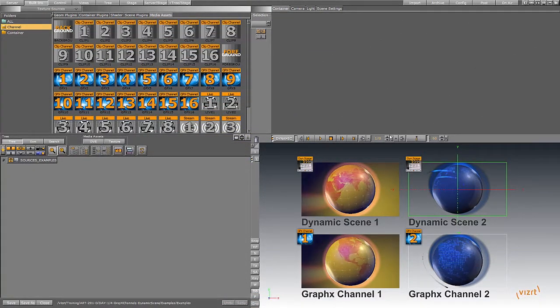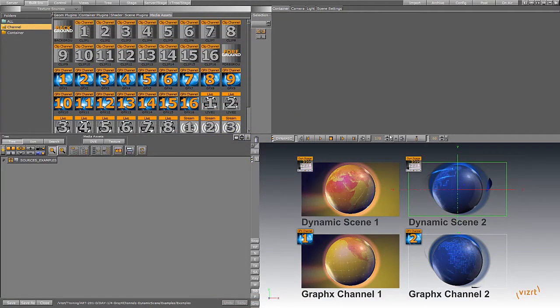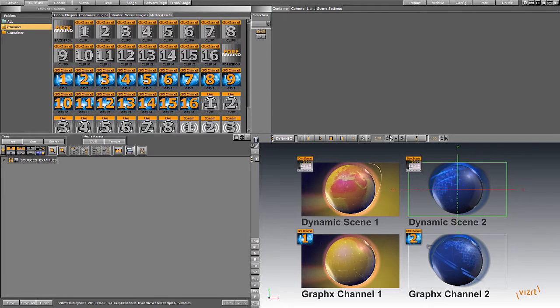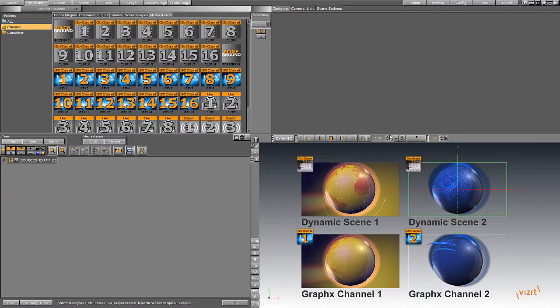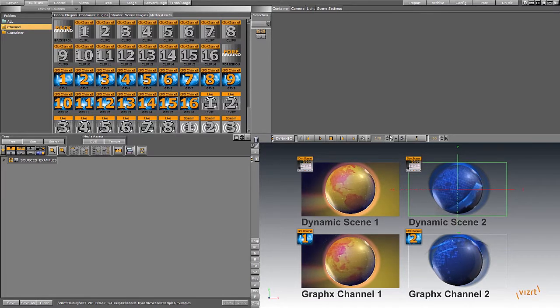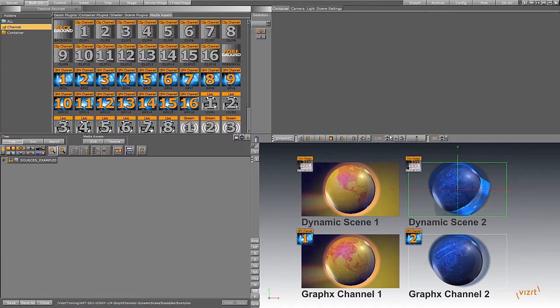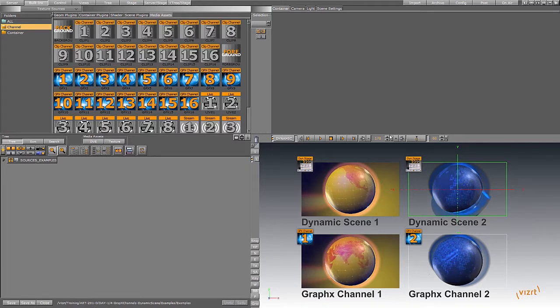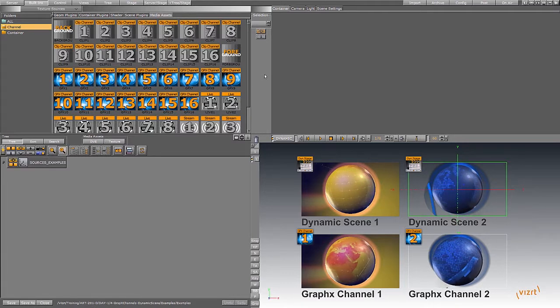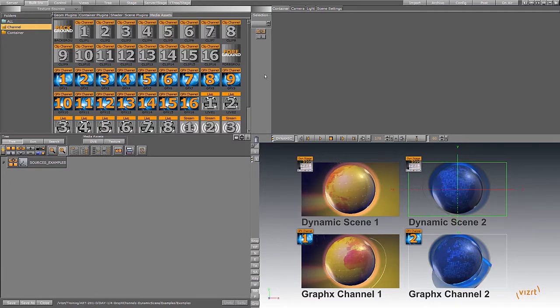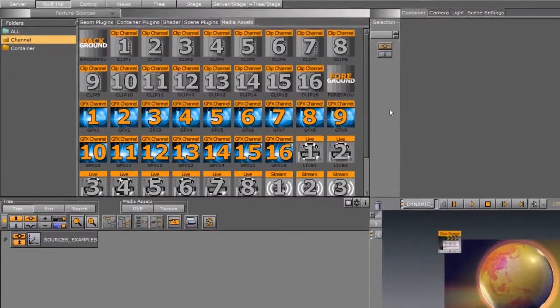Hello, my name is Jonathan and I am your trainer for this VizRT advanced training course. In this module we will be looking at the dynamic scene and the graphics channel.